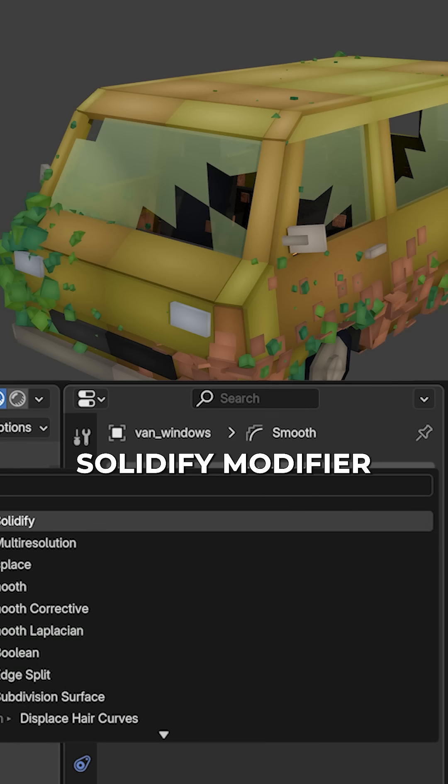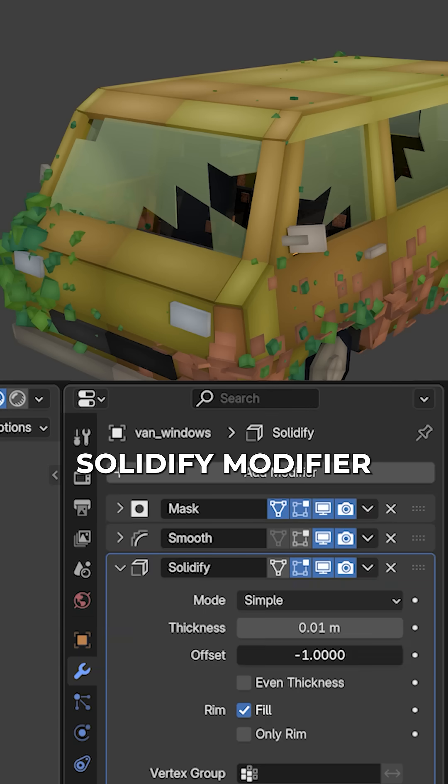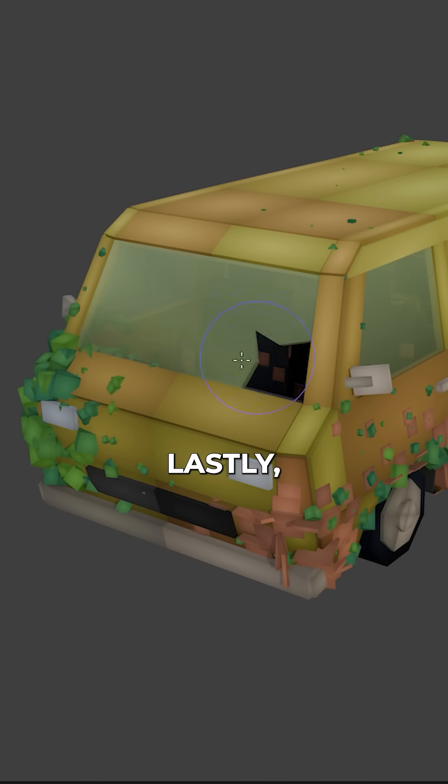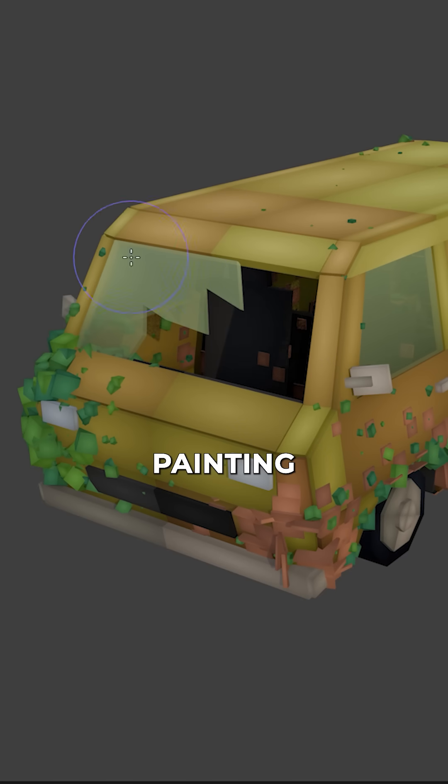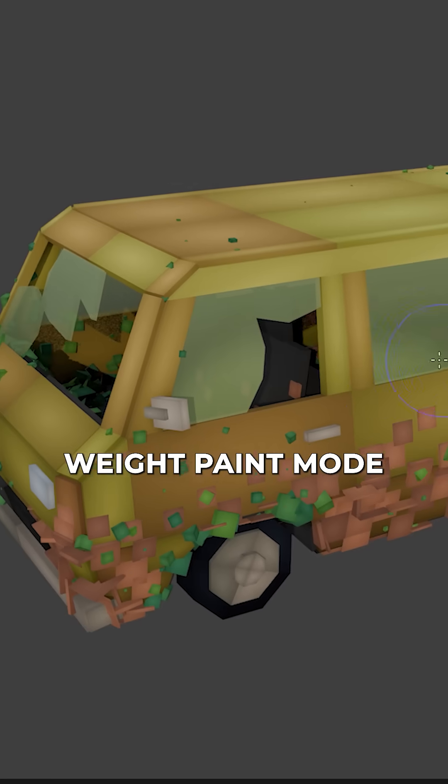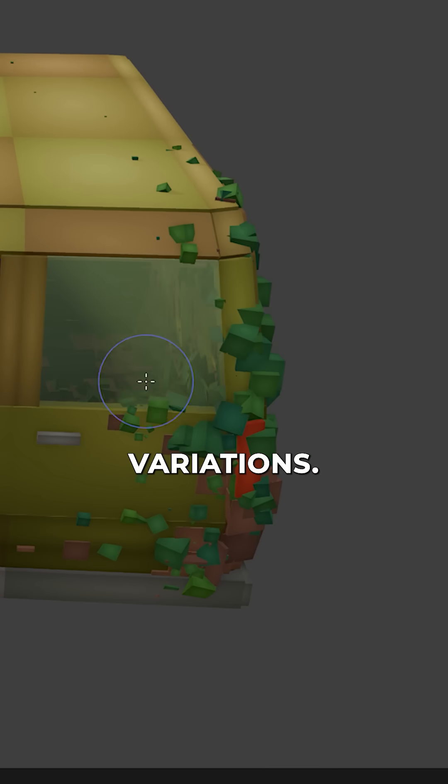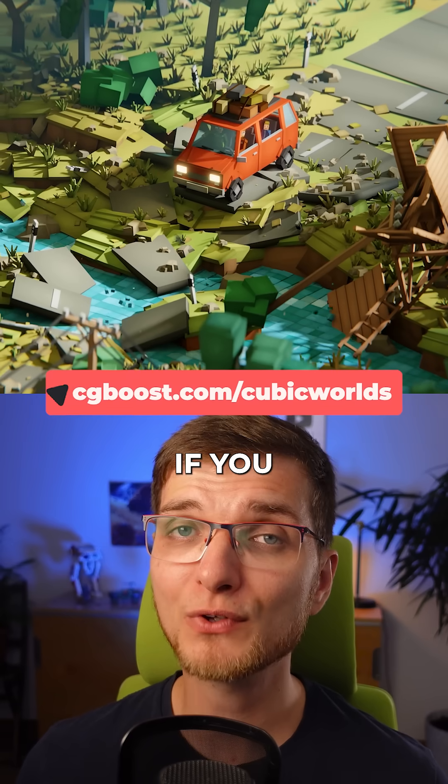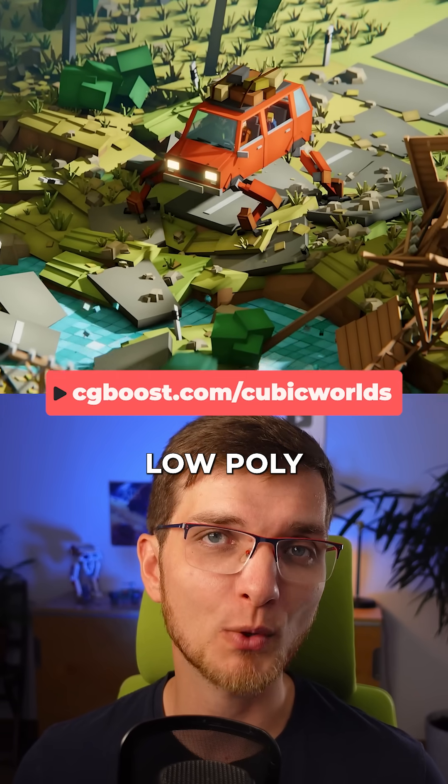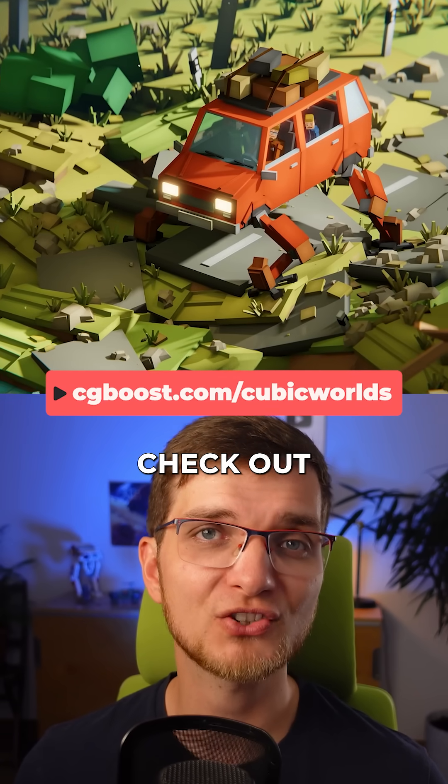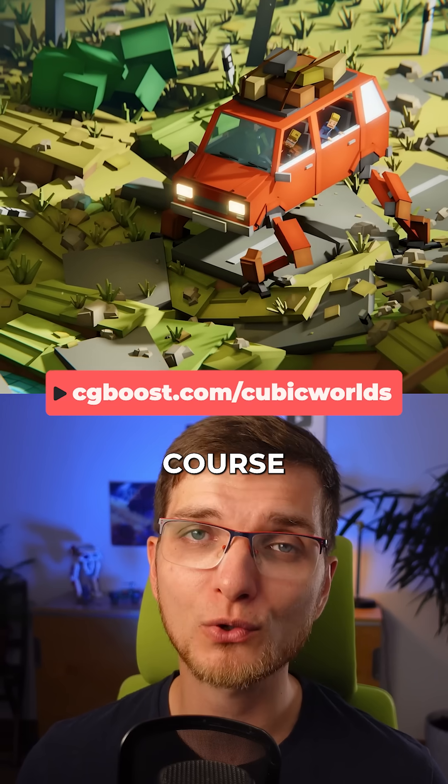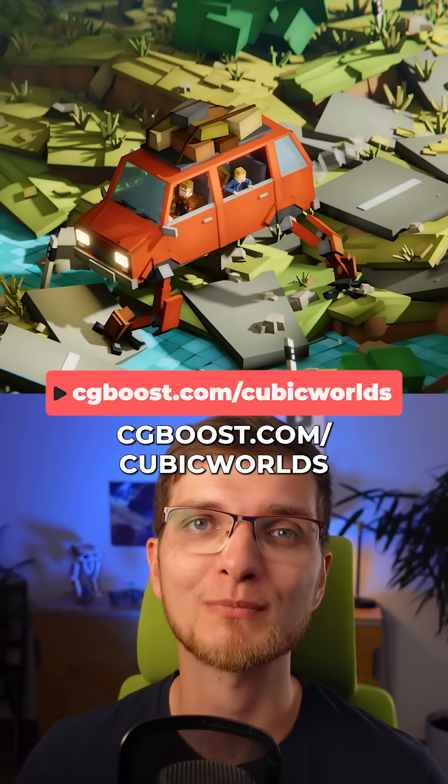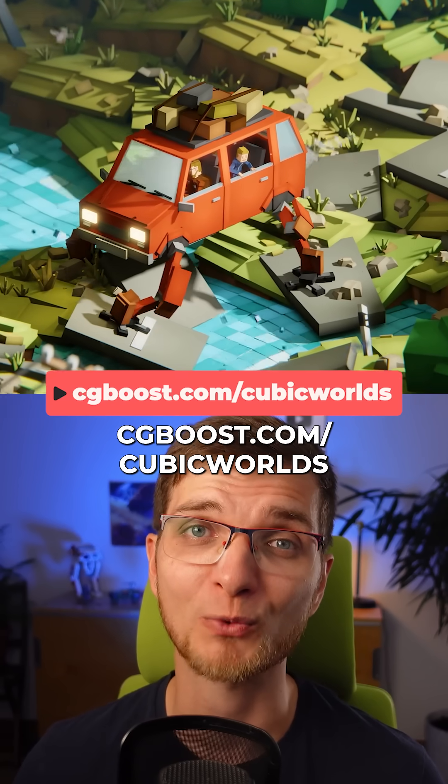Then add a solidify modifier for adding extra thickness. Lastly, have fun painting the broken glass in weight paint mode to create different variations. And if you like this specific cubic worlds low poly style, check out my full course over at cgboost.com/cubicworlds.